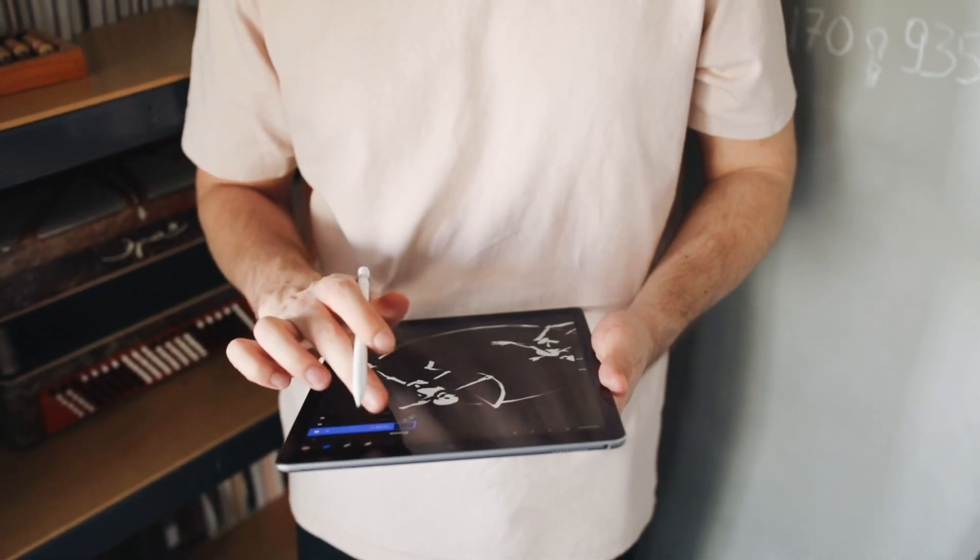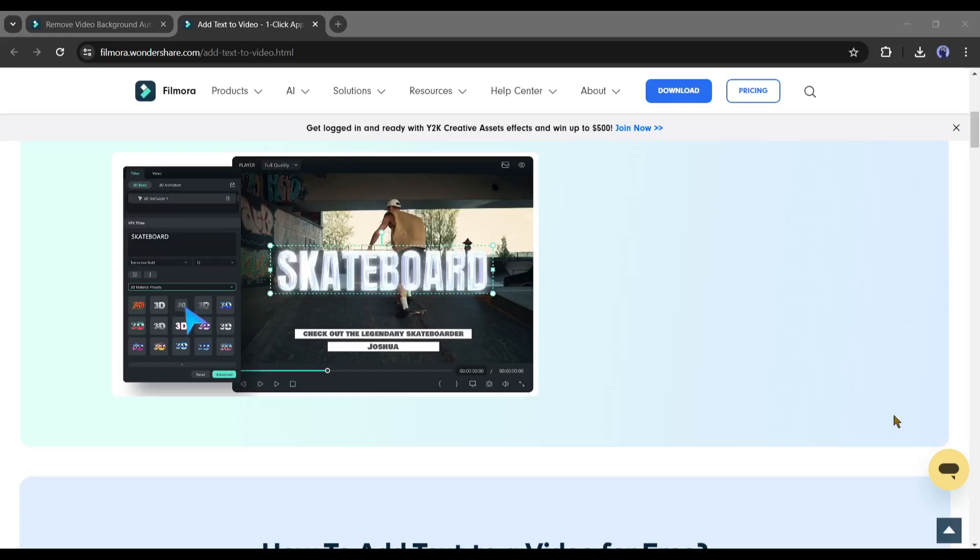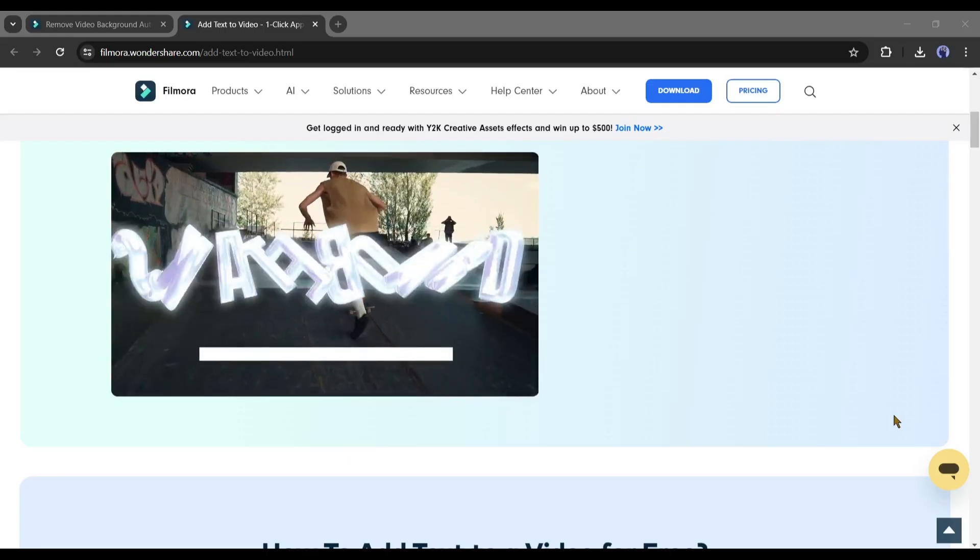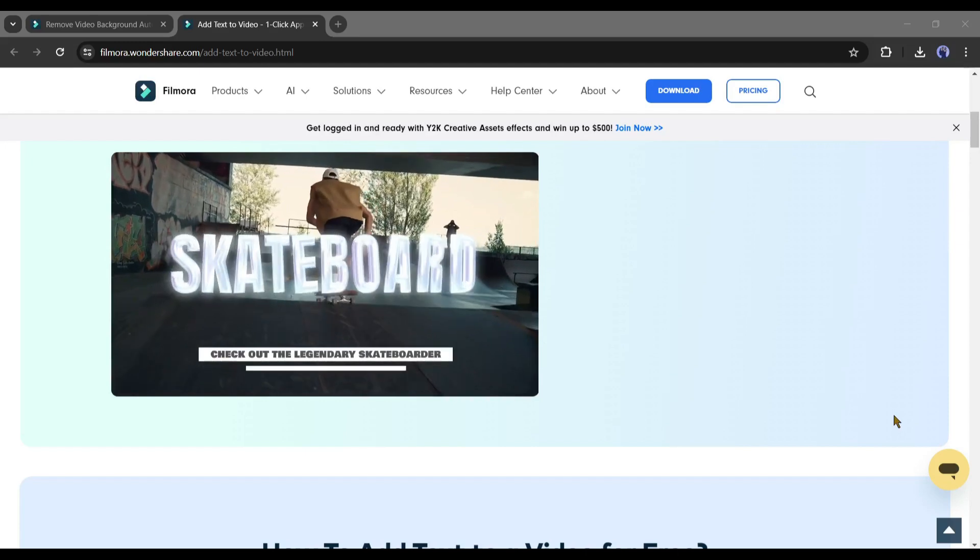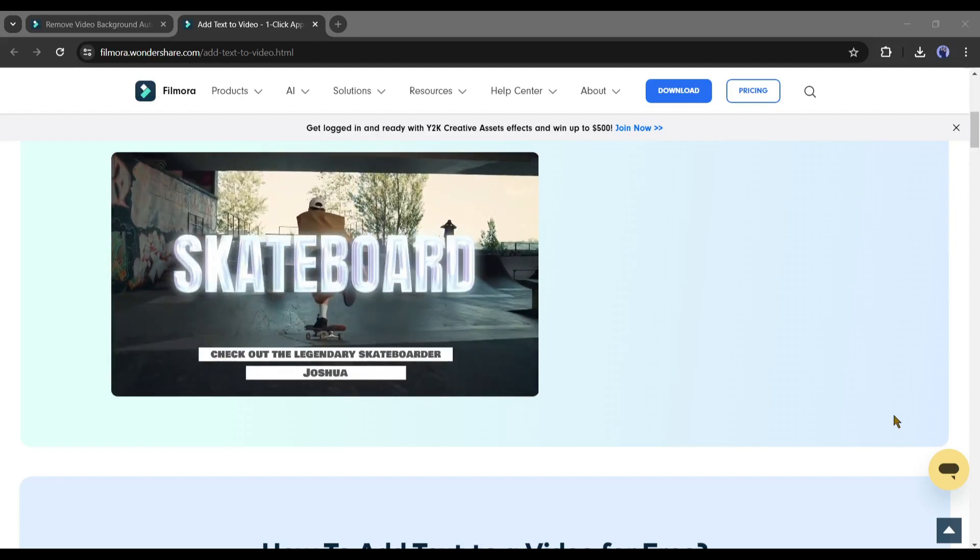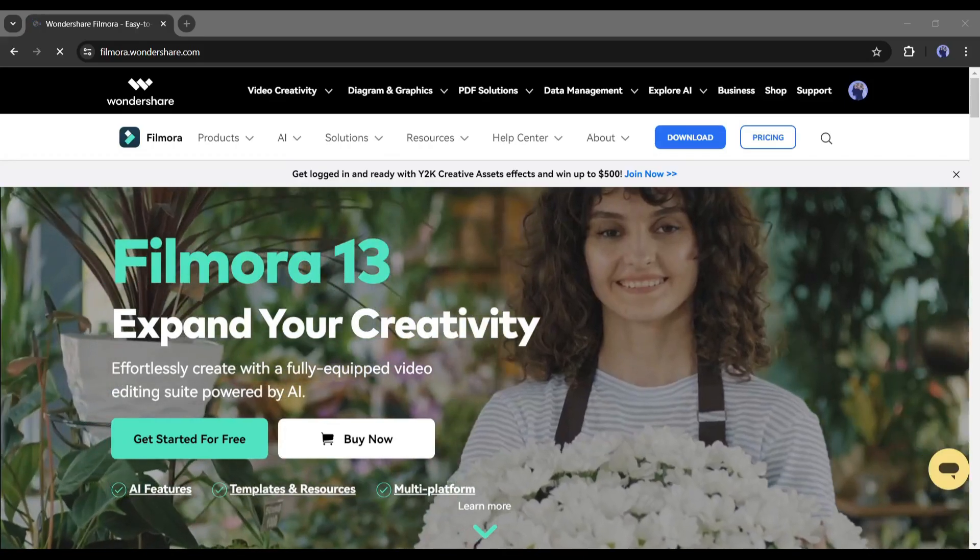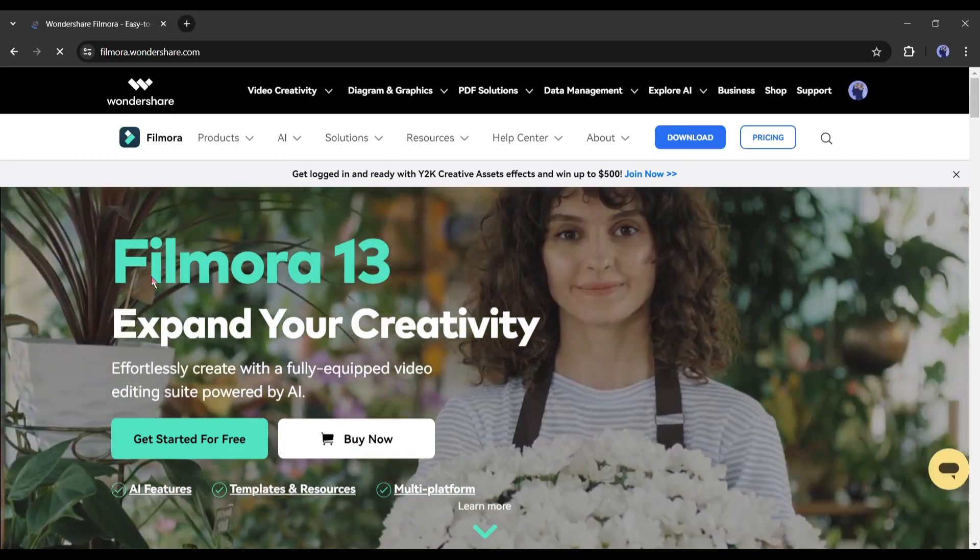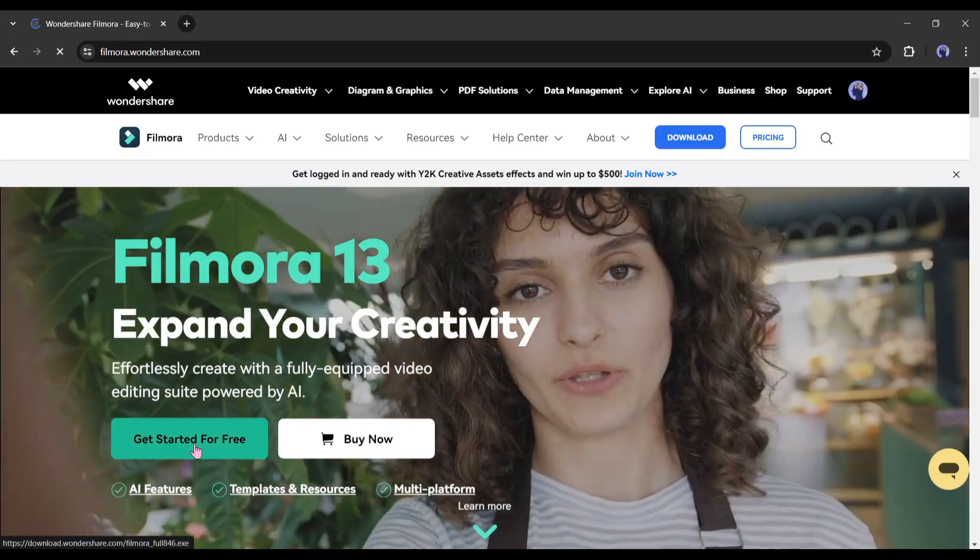Today we will try all of these features. First, let's start with the text-to-video tool. Before that, if you are new to Filmora, then download it on your system.